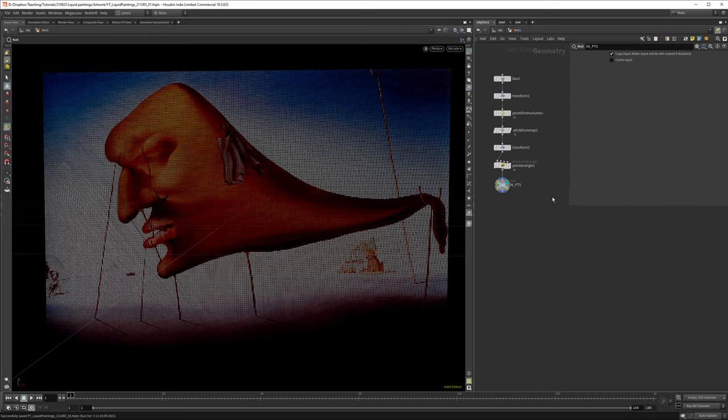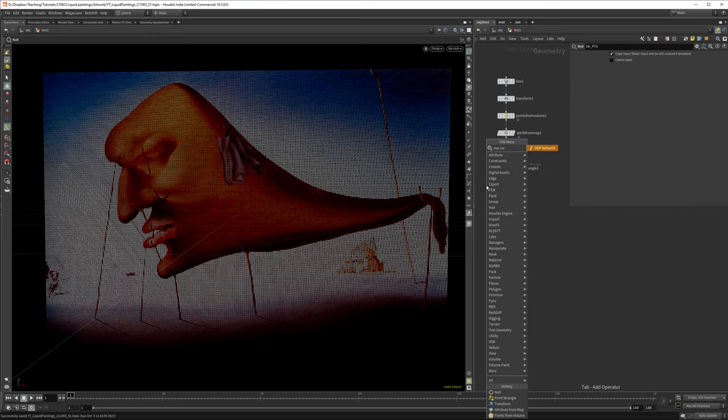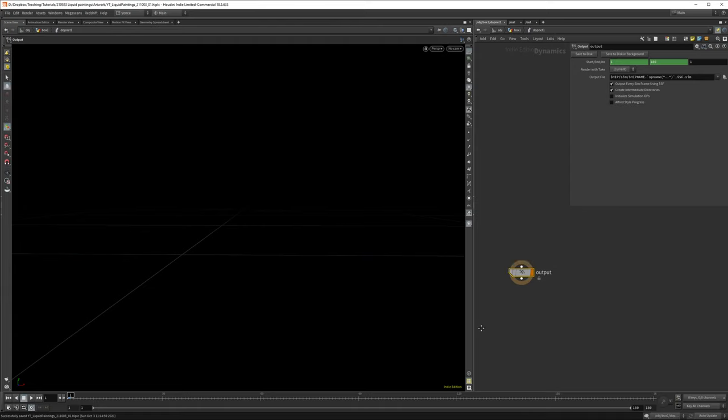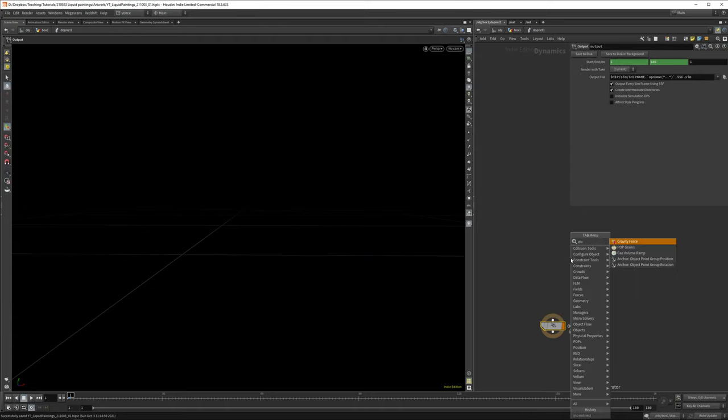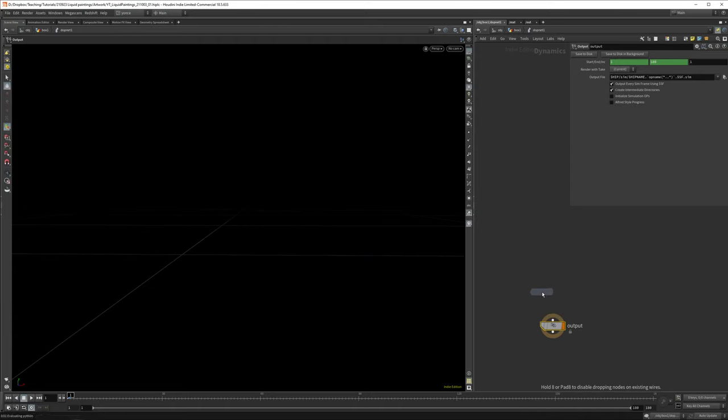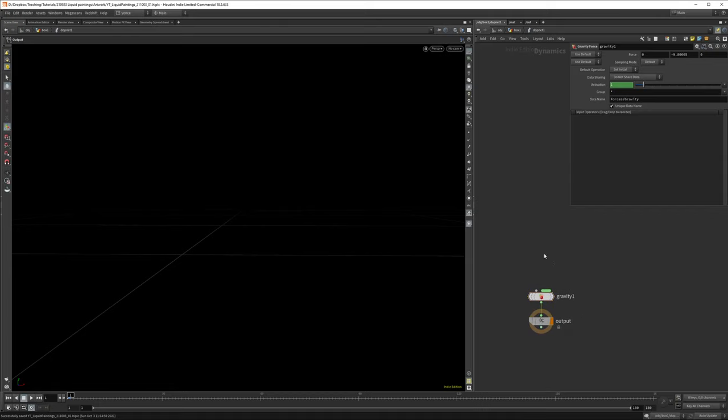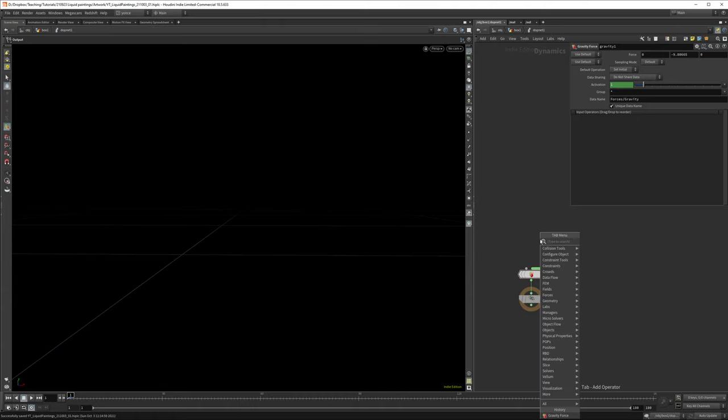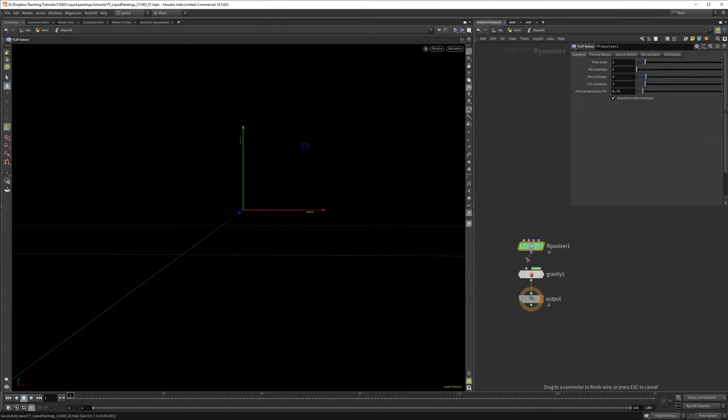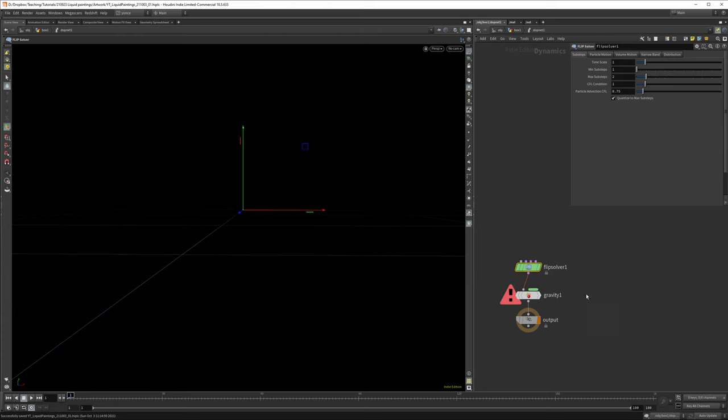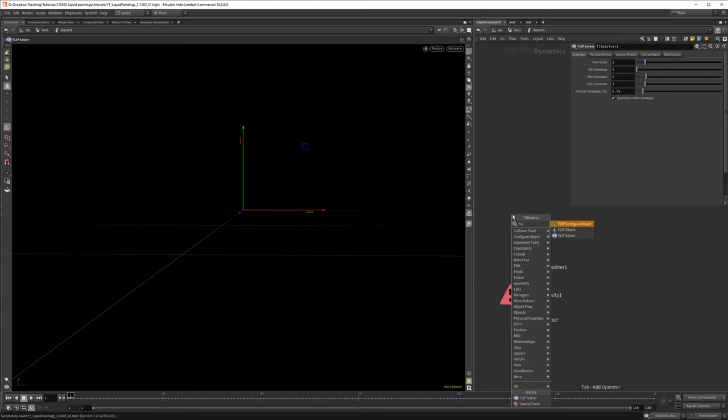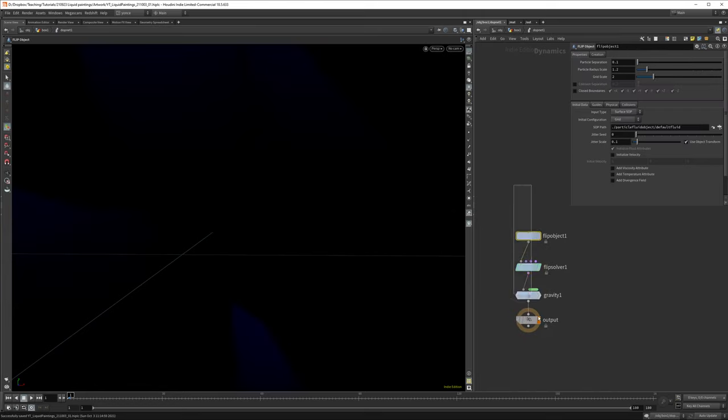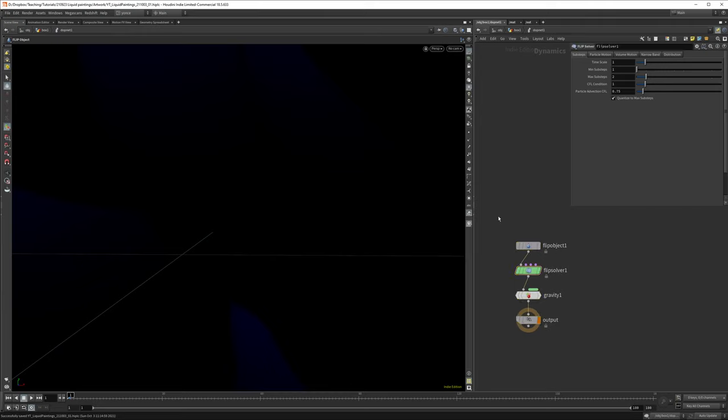Now let's open the DOP network, so here we'll create our simulation. First things first, let's add gravity to it because that will drive the simulation. The second thing is we need a flip solver in order to solve our simulation, and the flip solver needs a flip object.